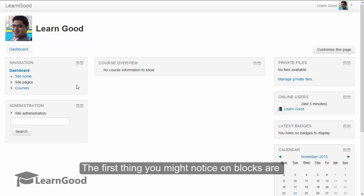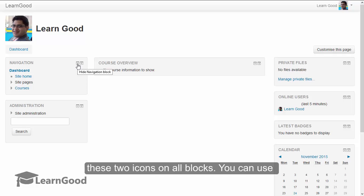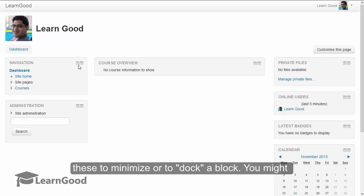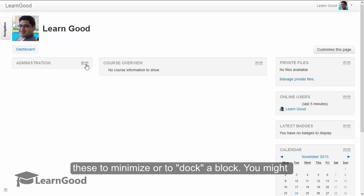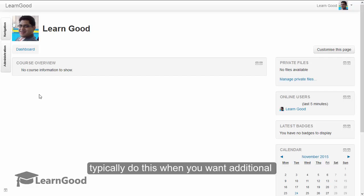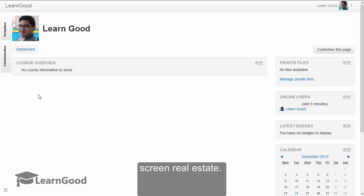The first thing you might notice with blocks are these two icons on all the blocks. You can use these to minimize or to dock a block. You might typically do this when you want additional screen real estate.